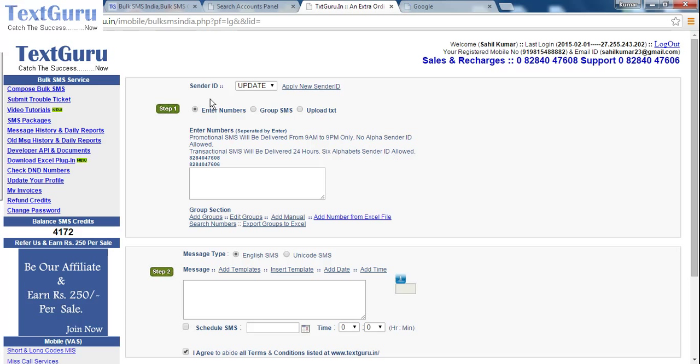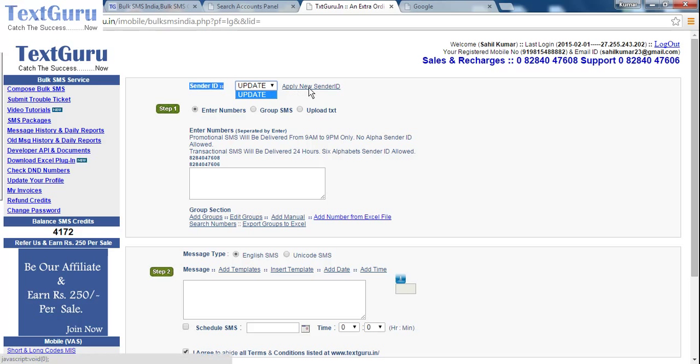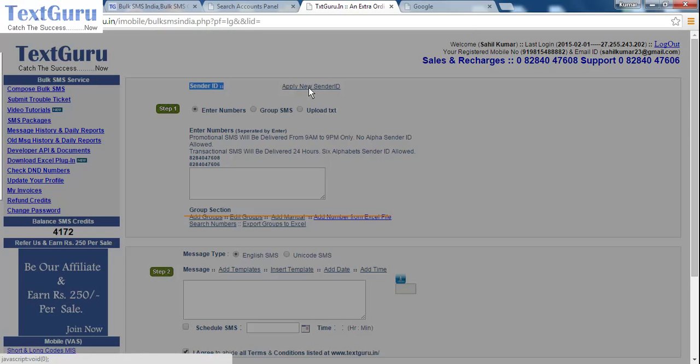After logging on to your account, you will see sender ID with a dropdown menu. The default sender ID is update. You can click on apply new sender ID.